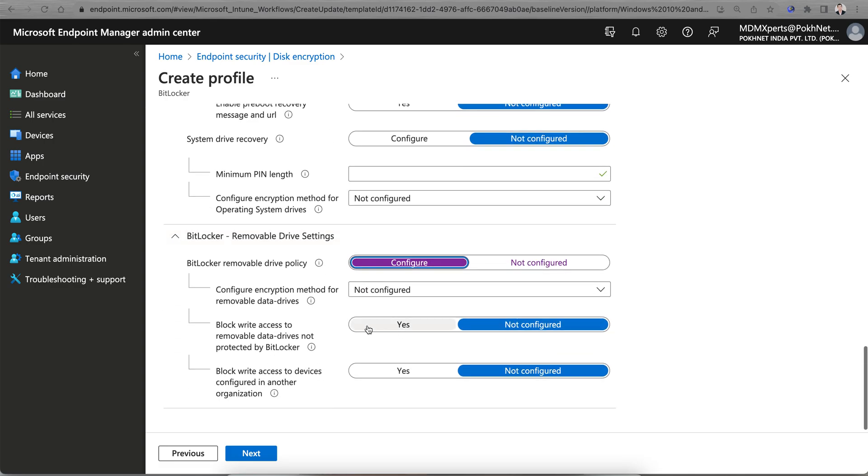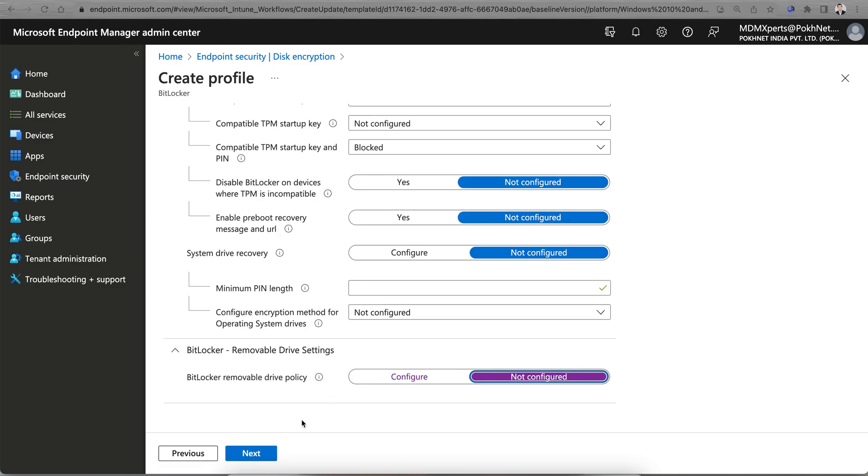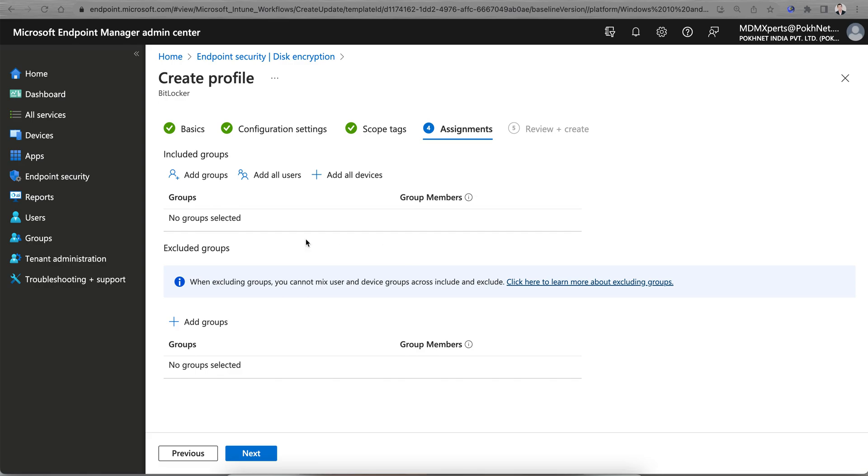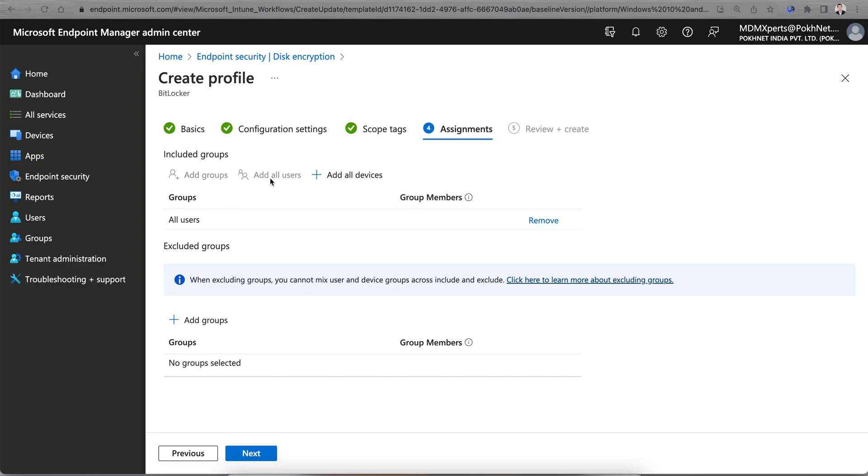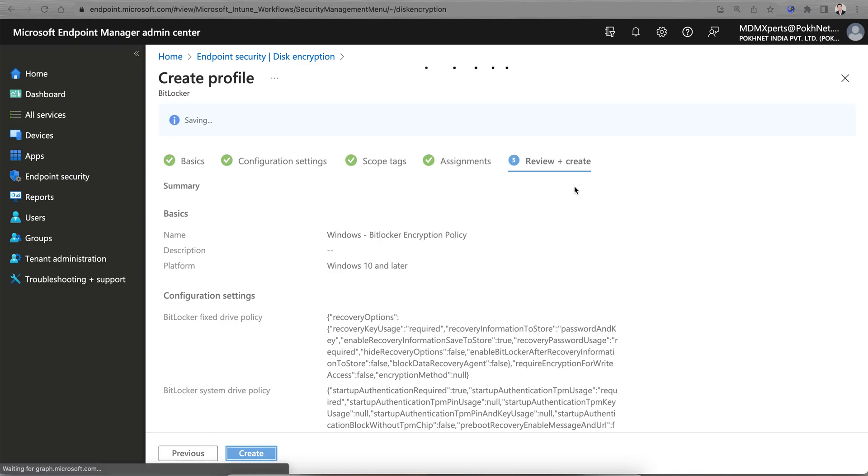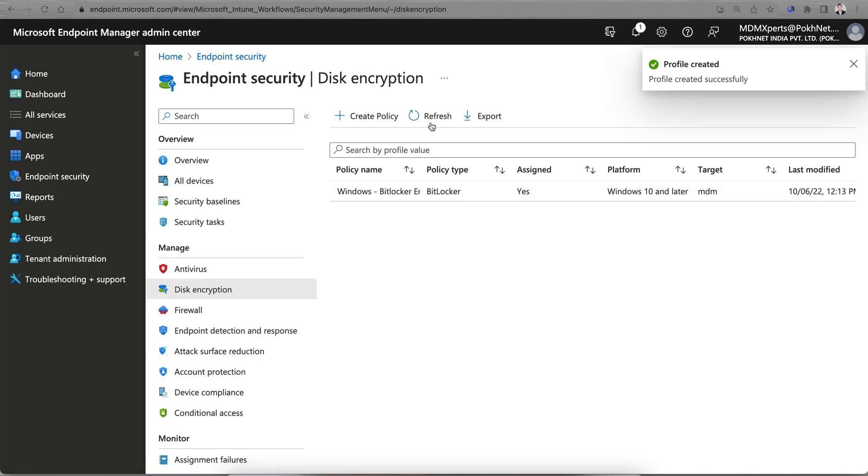Then you can configure the removable drive as well if you want to configure for USB drive or anything. I don't want to configure, select No. Just select Yes and apply to the default and assign to all users or to groups or just to Windows machines. This is a very simple way you can apply the BitLocker policy.